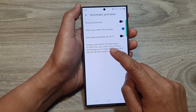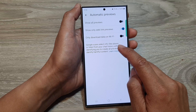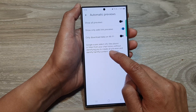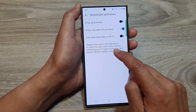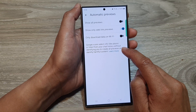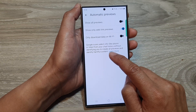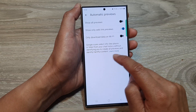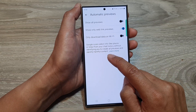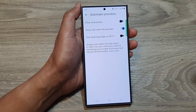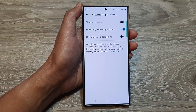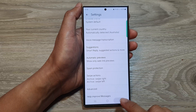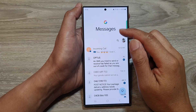It says here: Google scan select info like places or links from your chat history without identifying you to create all previews and identify helpful content. After that, tap on the back key to go back to your messages list.